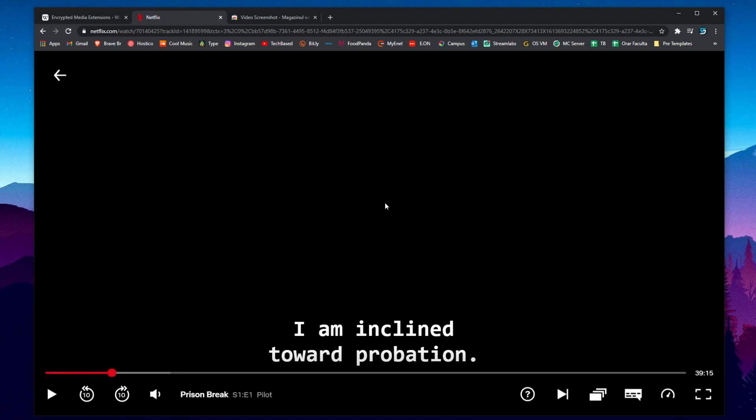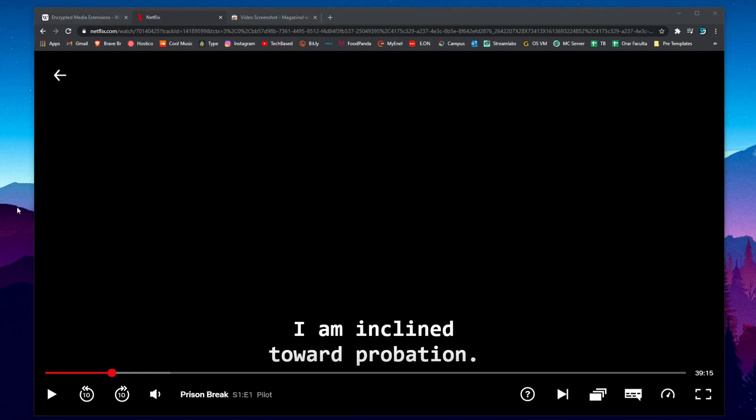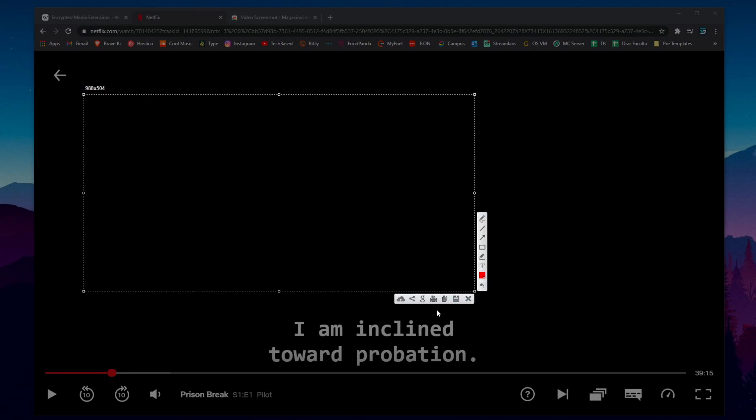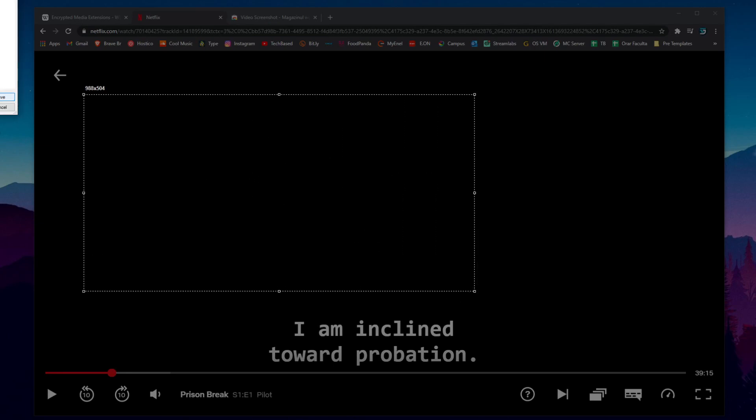So that is the EME encrypted media extension that they use and which is doing a great job because you can't even do a screenshot. If I'm using for example Lightshot, I'm taking a screenshot, I'm saving it on my desktop. If I open it, it looks something like this as you can see.